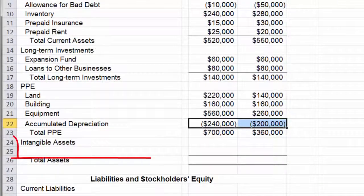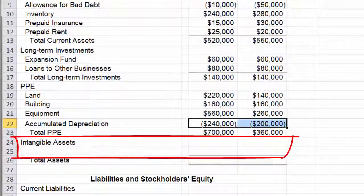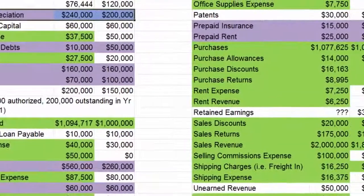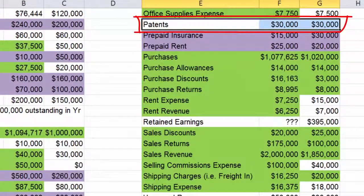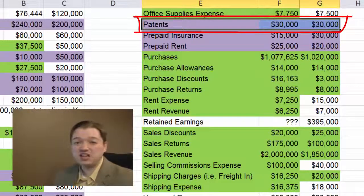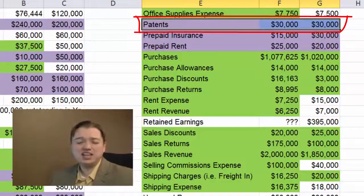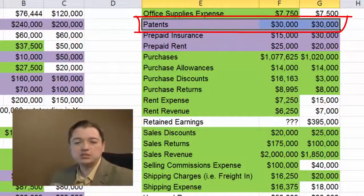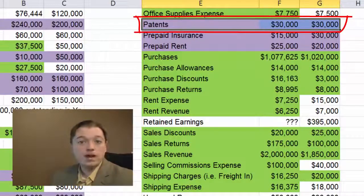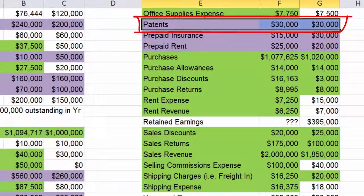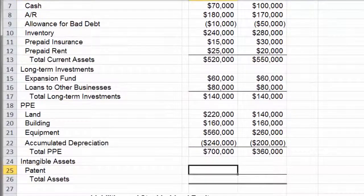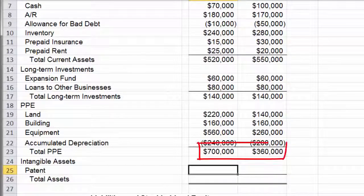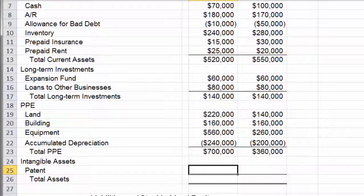Our last section is going to be our intangible asset section, and we really only have one asset left. Let's go back to our raw data tab — it's right here, it's our patents that we have purchased. These are intangible assets. You can't touch a patent — you can touch the piece of paper, but the actual patent itself, the protection that it provides, you can't touch it. You can't use it as a physical asset, but it has a lot of value as an intangible asset. It protects my business and allows me to earn more money than I would without that patent, so we get to record at least part of the value of that. You'll notice I don't have a total intangible assets line like I have for the others — total PP&E, total long-term investments, total current assets — because there's only the one, so it really doesn't make sense.